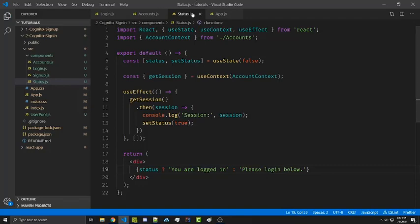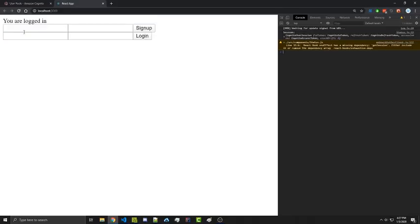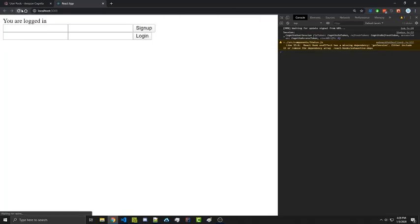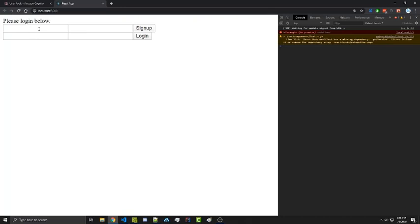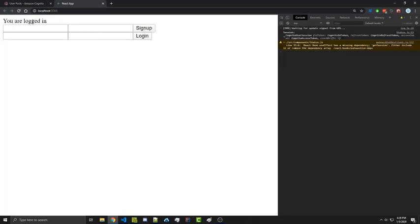We can go ahead and save this and import the Status component into our App, rendering it right above Signup. On our website we see 'You are logged in.' If we remove our current cookies and refresh it says 'Please log in below.' If we type in our credentials and click login it works, though this doesn't update automatically — we need to refresh and it says 'You are logged in.'